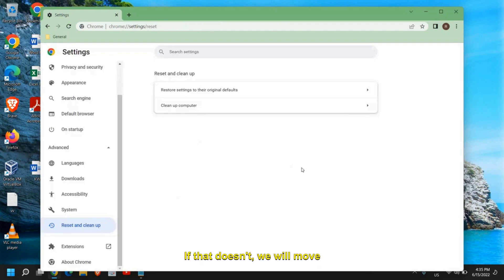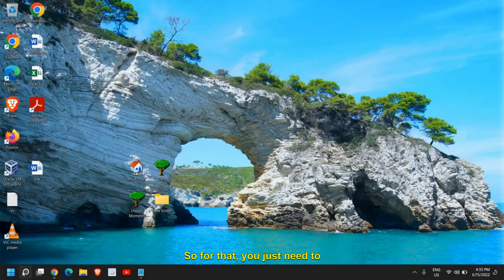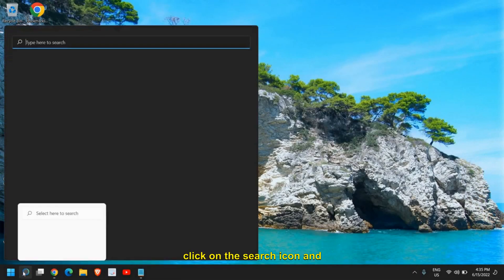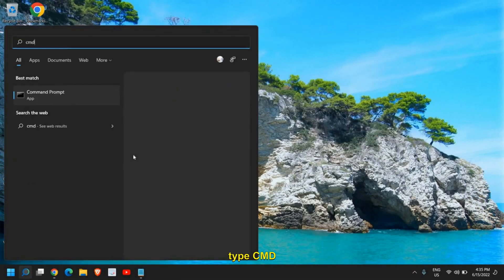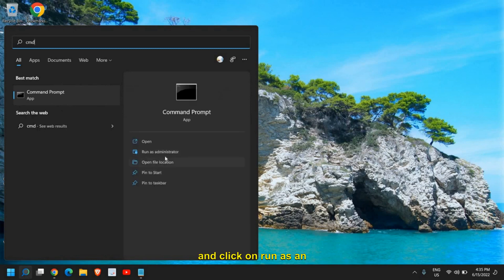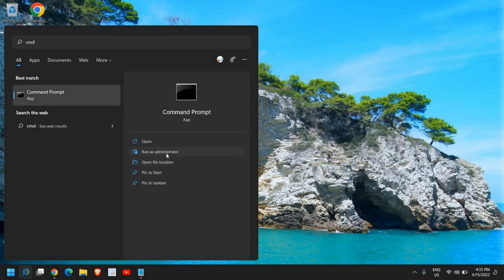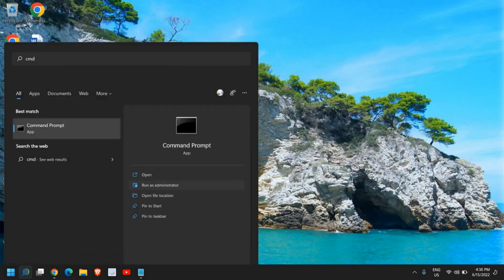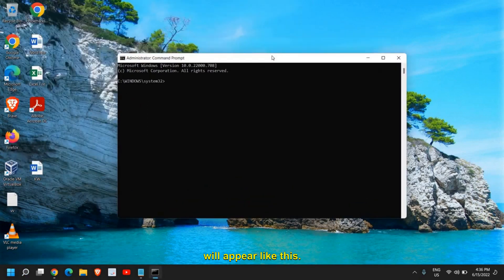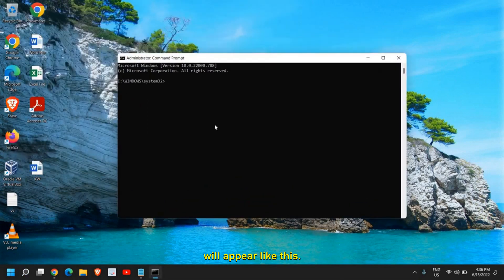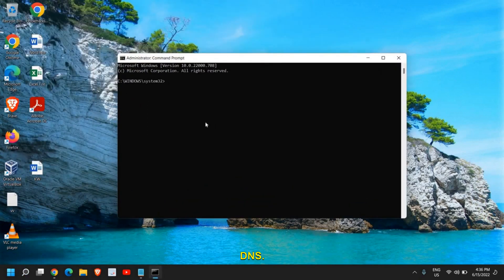If that doesn't work, we'll move to the next step. Click on the search icon and type 'cmd', then click 'Run as administrator'. Say yes when prompted and a new window will appear. Here we need to flush the DNS.